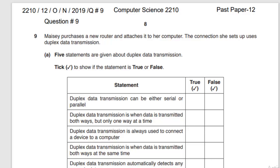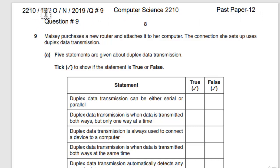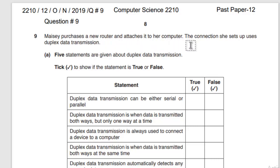Bismillah ar-Rahman ar-Raheem. Rabbi shrakh li sadri wa yassr li amri. Assalamu alaykum everyone. Today we are going to solve a Computer Science past paper — paper 1, question number 9. The paper code is 2210/12, October/November 2019.